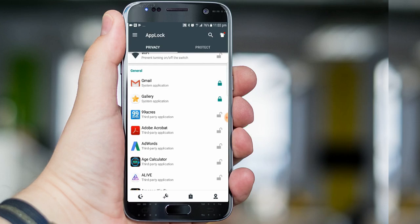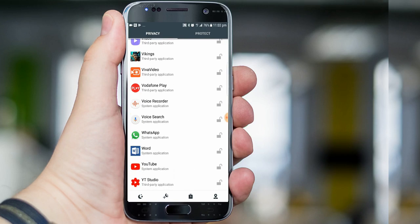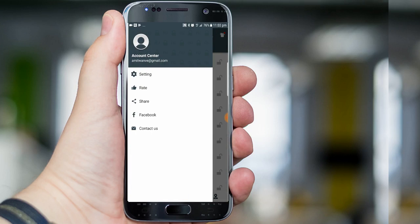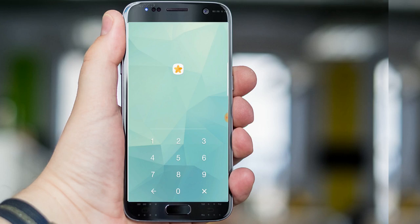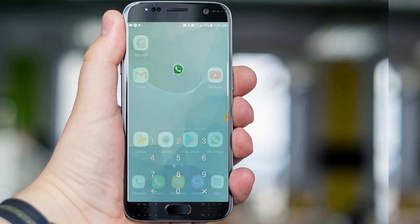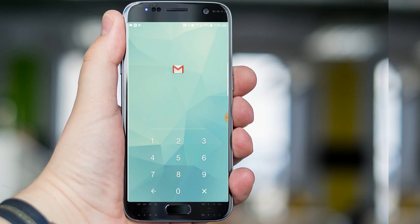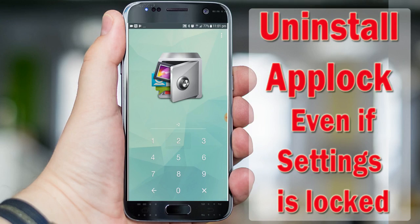As you can see, my Gmail is locked, and I am also locking Gallery and WhatsApp. So here I have locked Gmail, Gallery, and WhatsApp. Gallery is locked, WhatsApp is also locked, Gmail is also locked using App Lock.